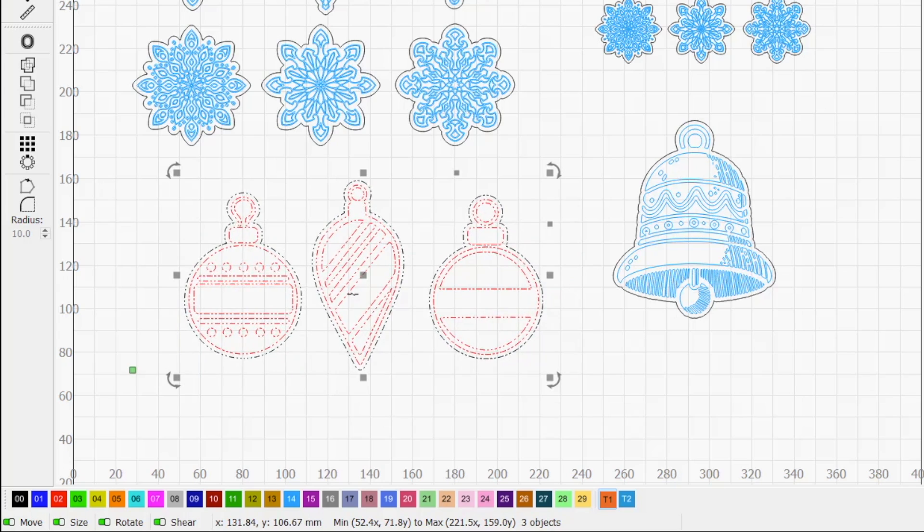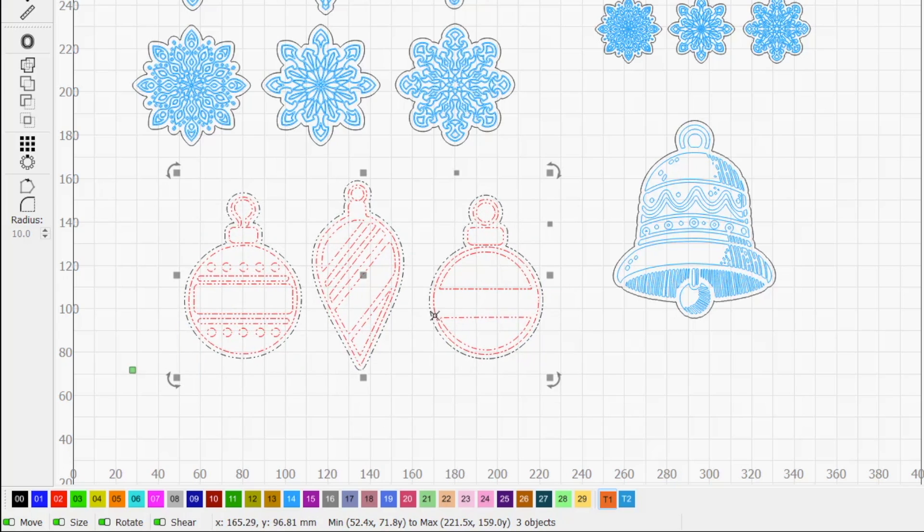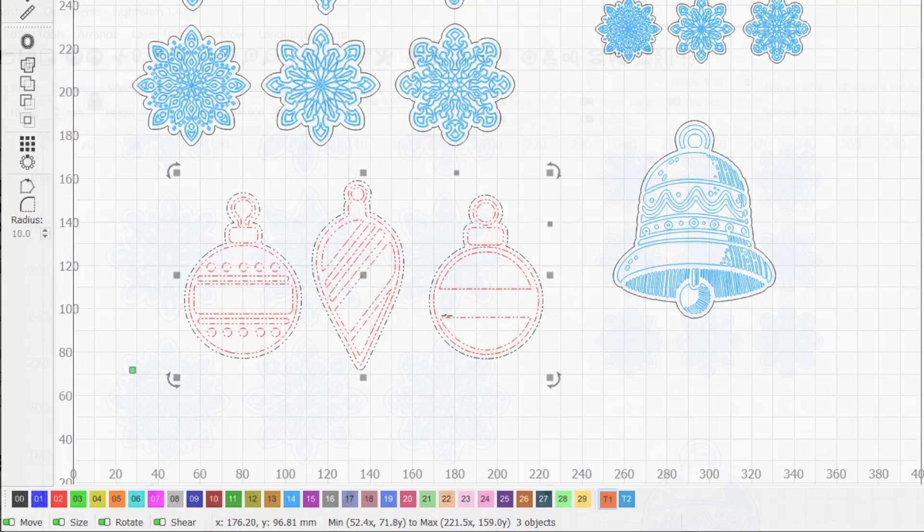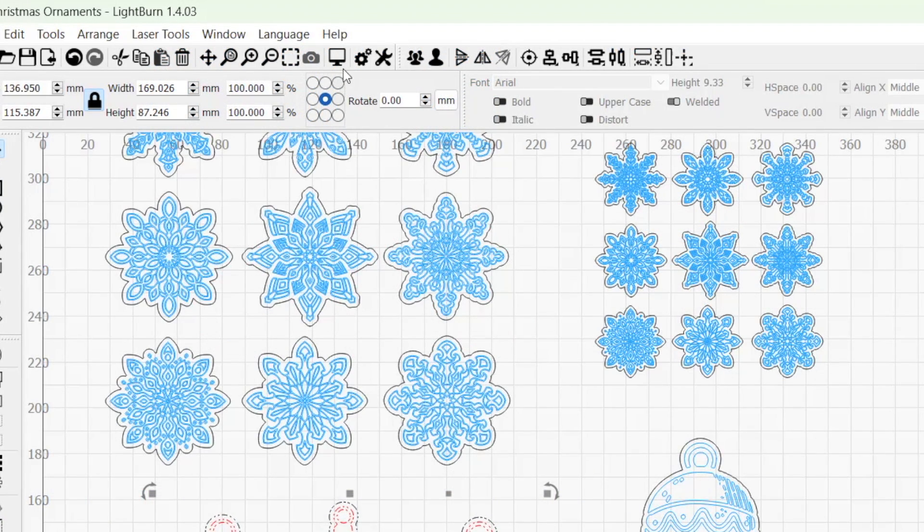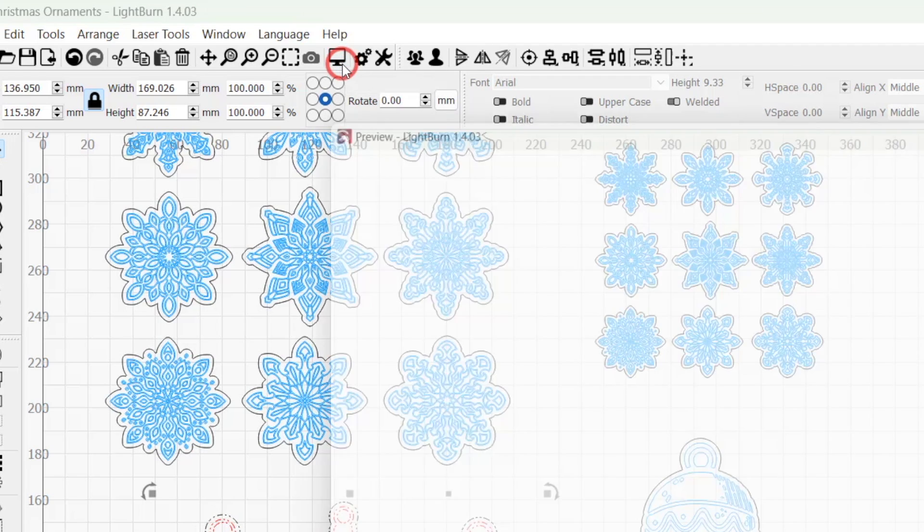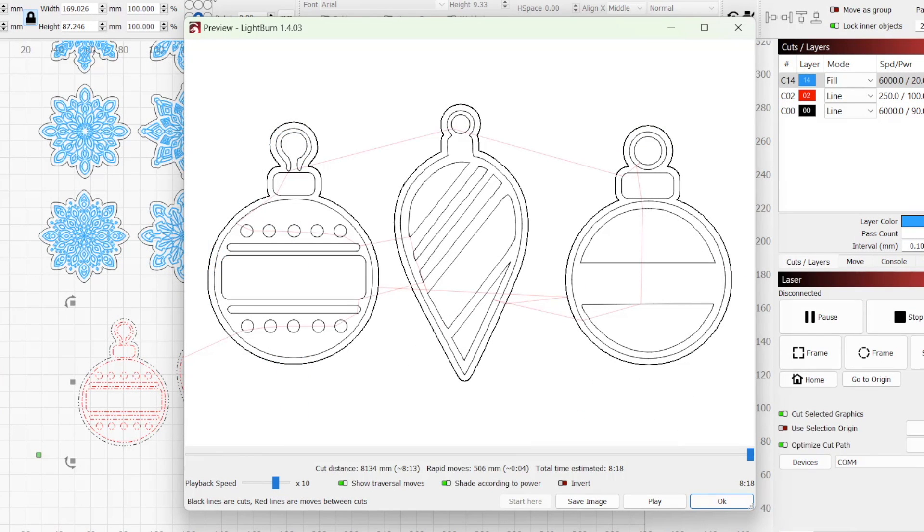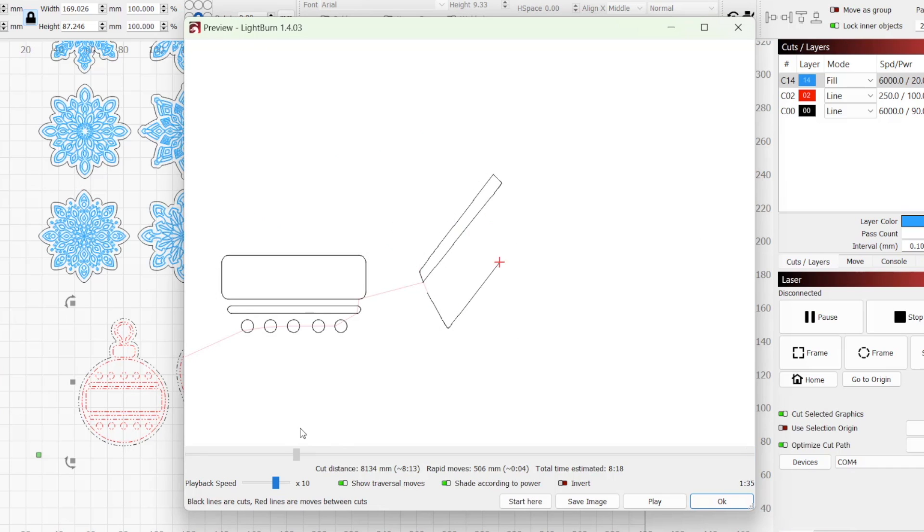If your shapes are grouped, you might need to ungroup them to get just the selection you want. Clicking the monitor icon in the top toolbar will open the preview window, where we can verify our selection before we run the job.